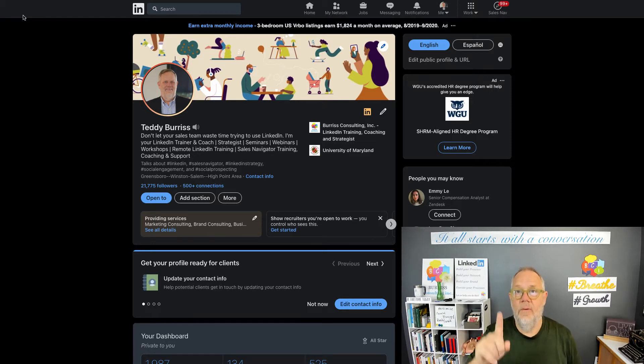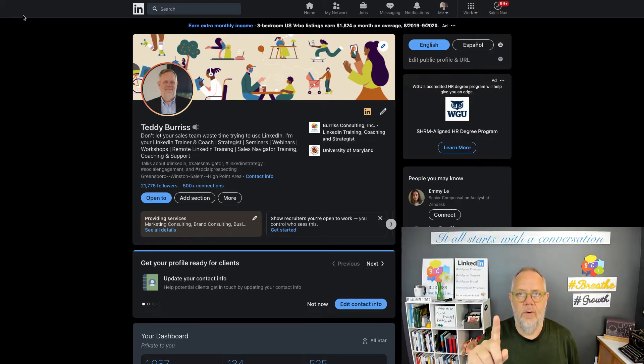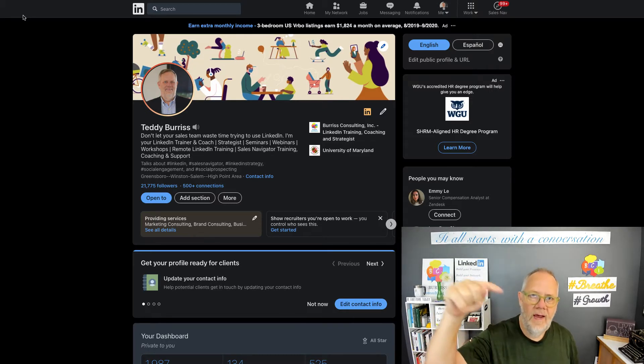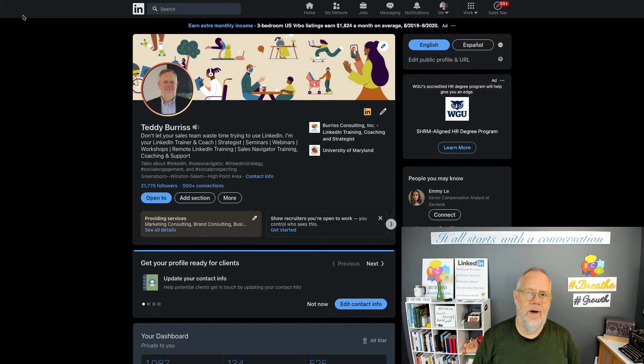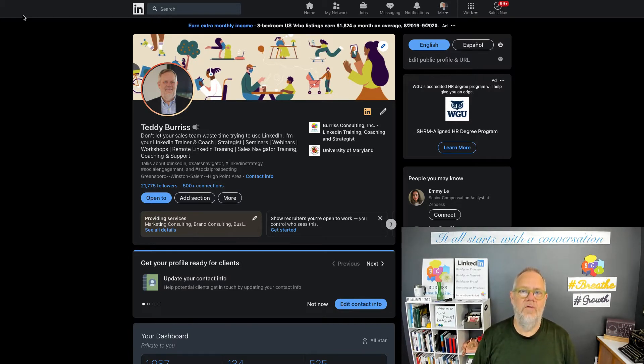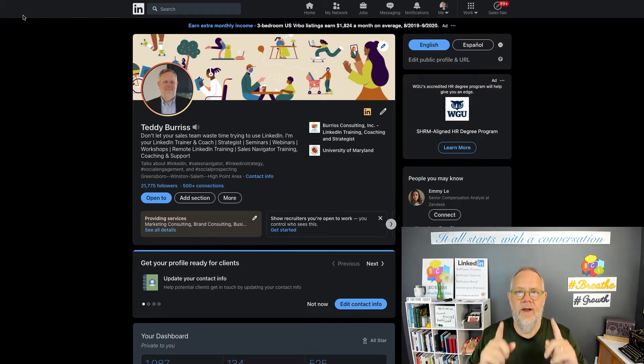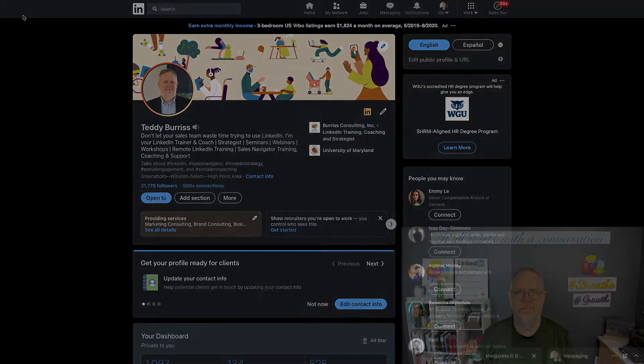But before I answer that question, because it's an important question, hit that subscribe button, because I share new videos on using LinkedIn as a business tool regularly so that I can help you.